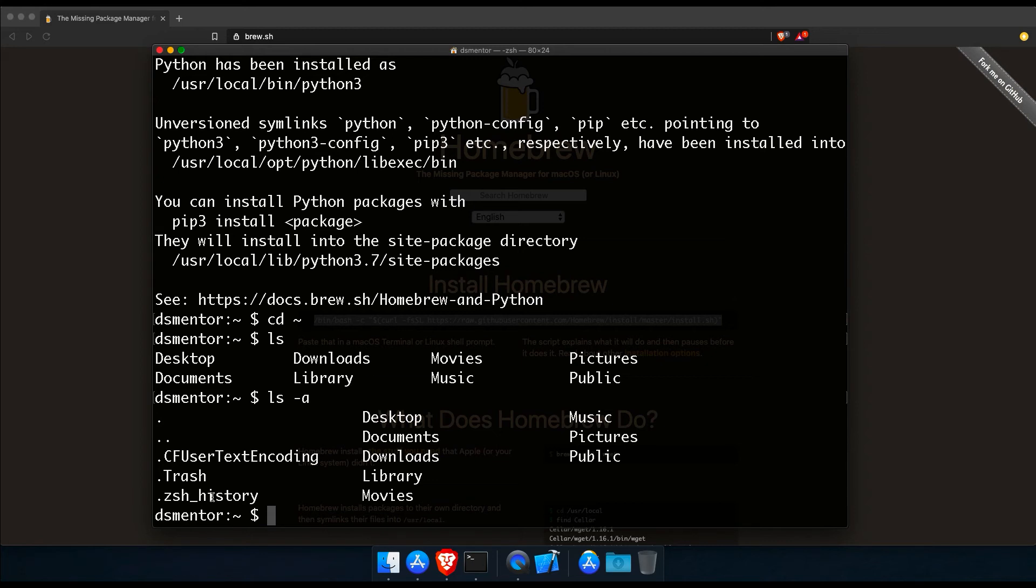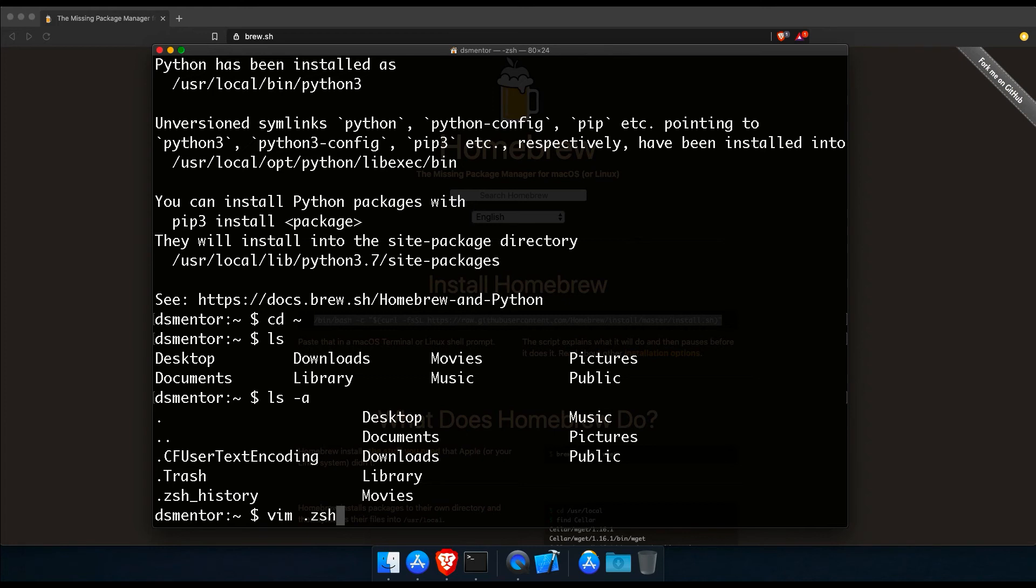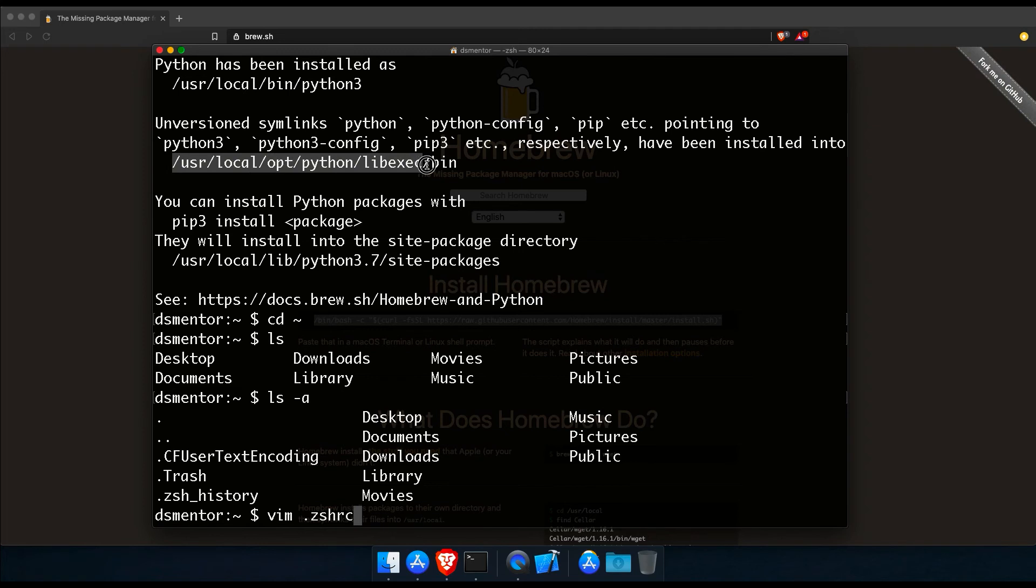Now, since we don't have the Z shell run commands file in our home directory, we will have to create one. And we can do that using any editor like emacs, vim or nano. Now, I prefer emacs, but since some of you may not have it, I'll use vim instead. So we will run vim dot z sh for shell, r for run and c for commands. And again, the dot at the beginning is to make the file hidden. But before we run this command, let me copy this directory. And now run the command to create the Z shell run commands file.